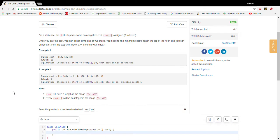We're given a staircase where we are standing at the bottom, and each stair has a cost associated with stepping on it. The rules are we can step up one step or two steps at a time — we get to choose either we go up one step or we skip the step in front of us and go up two steps. The goal is to find the minimum cost to reach the top, where each step has a non-negative cost.